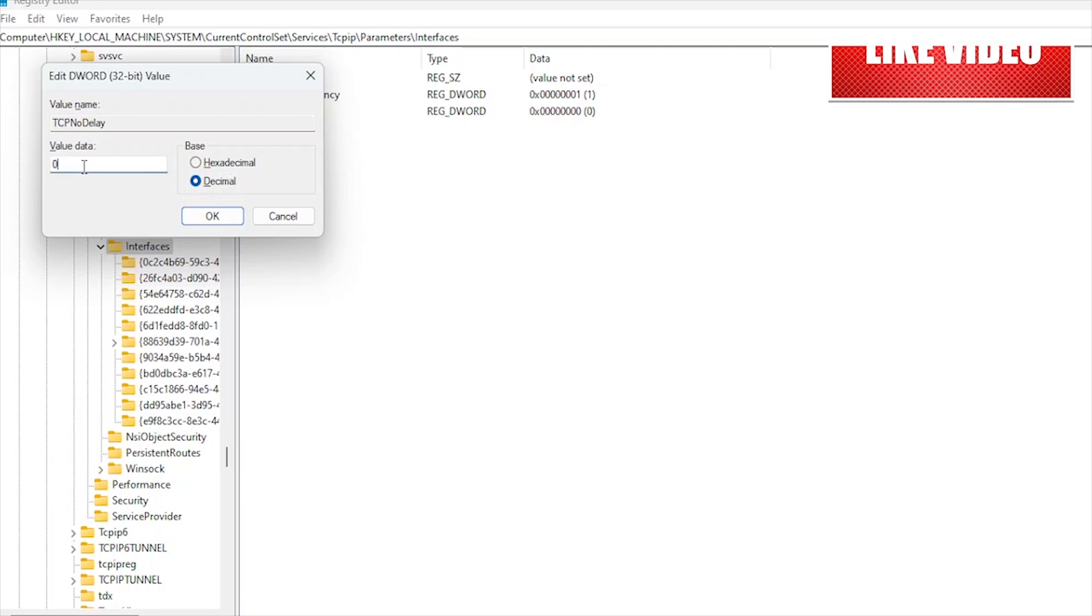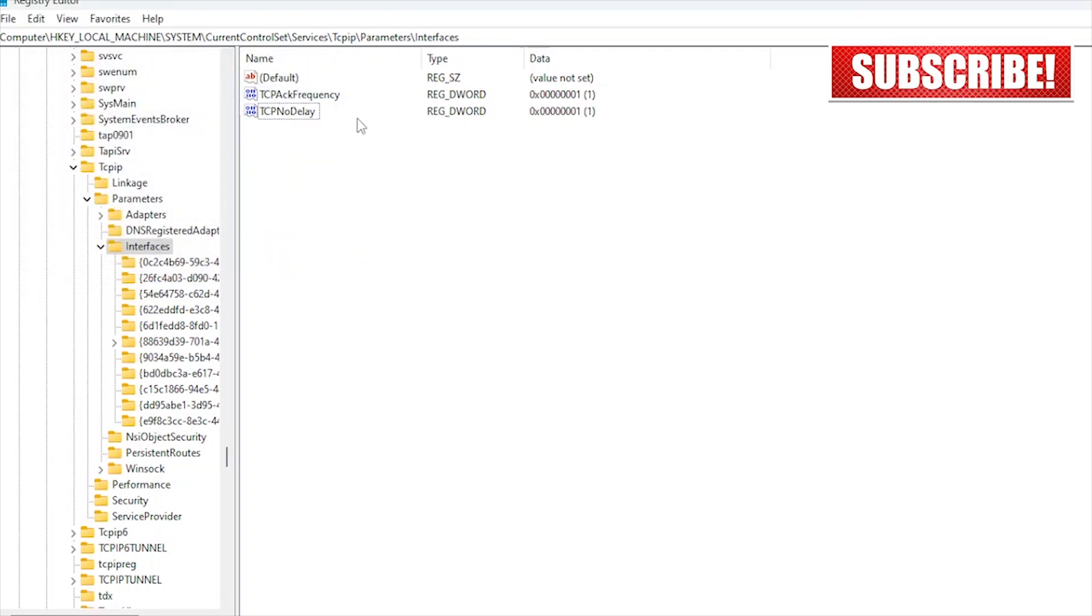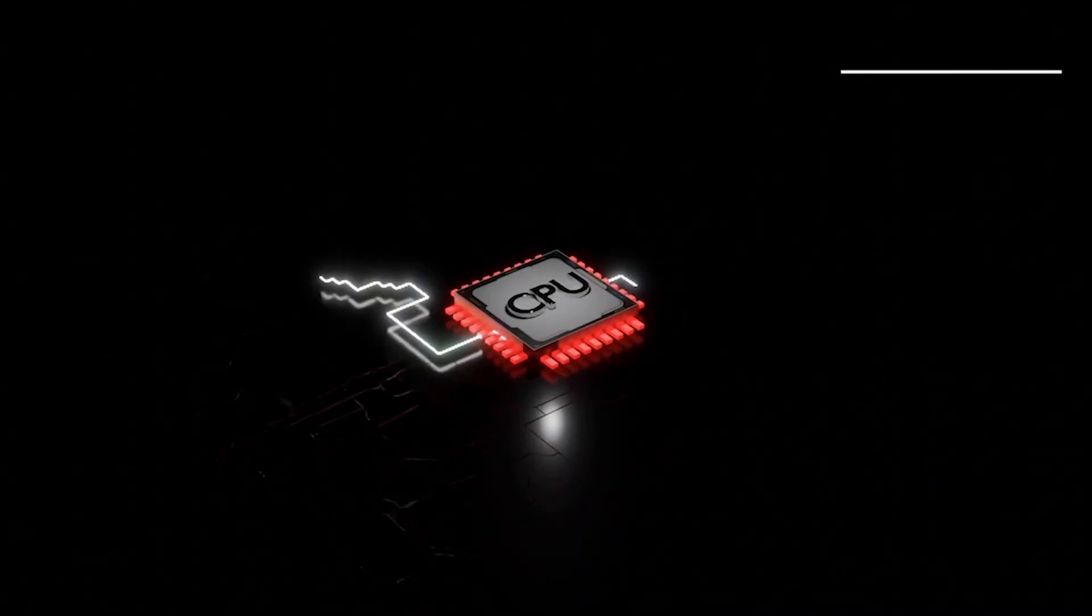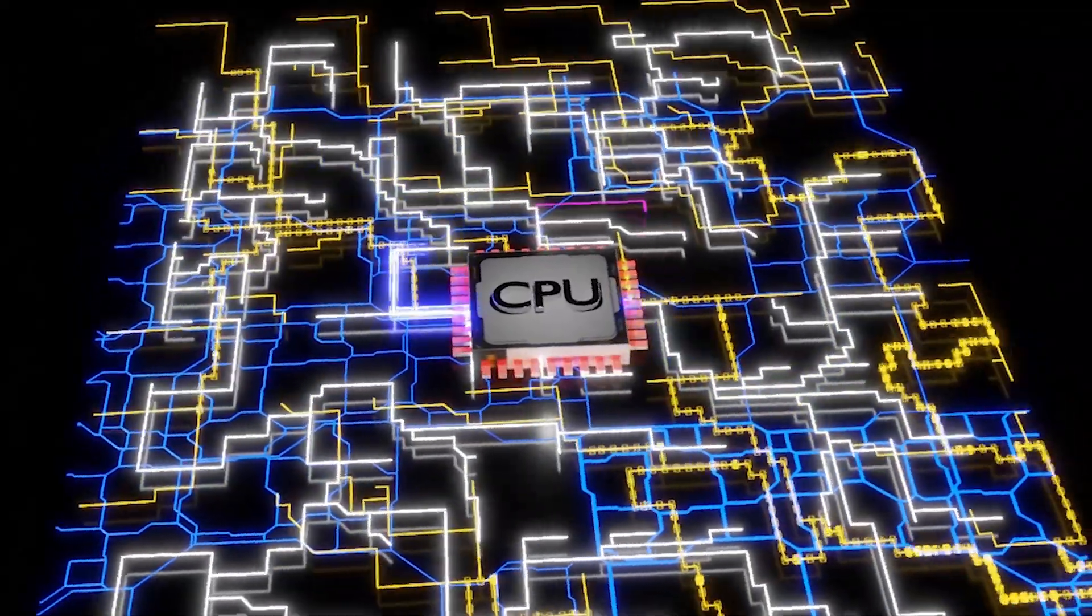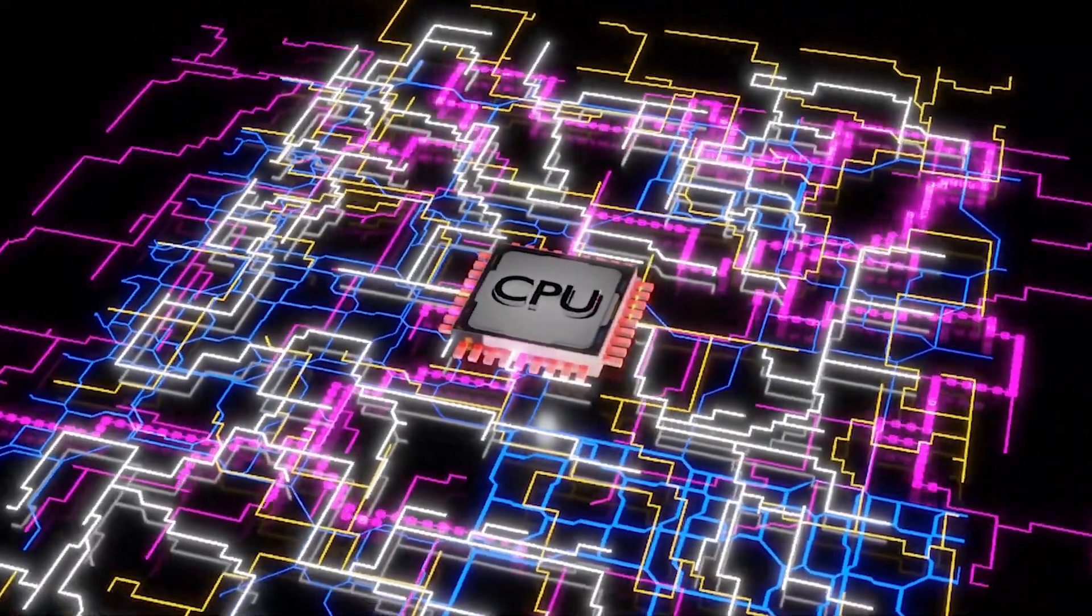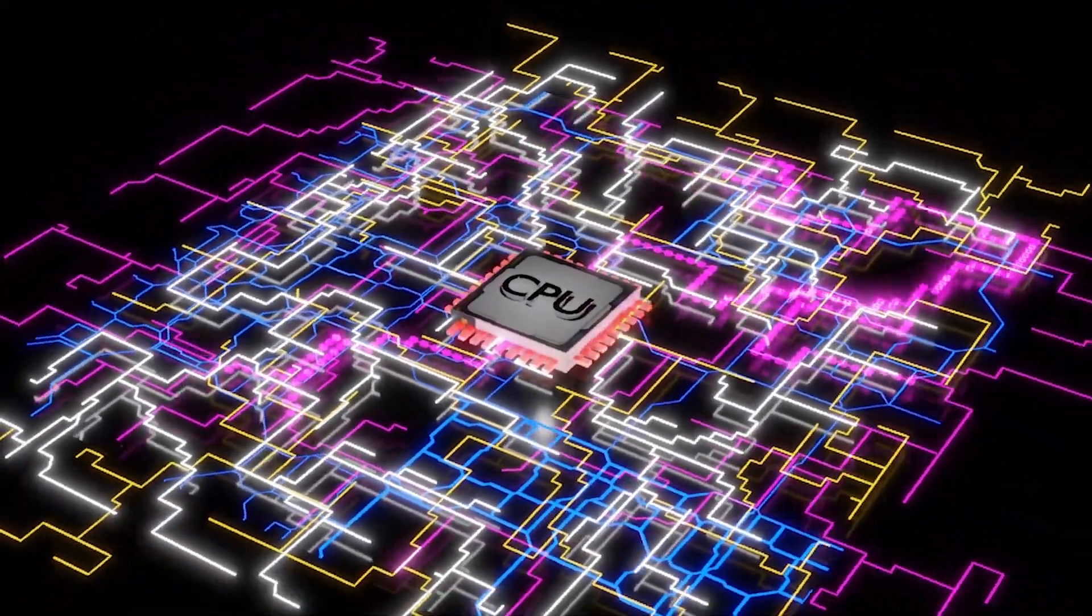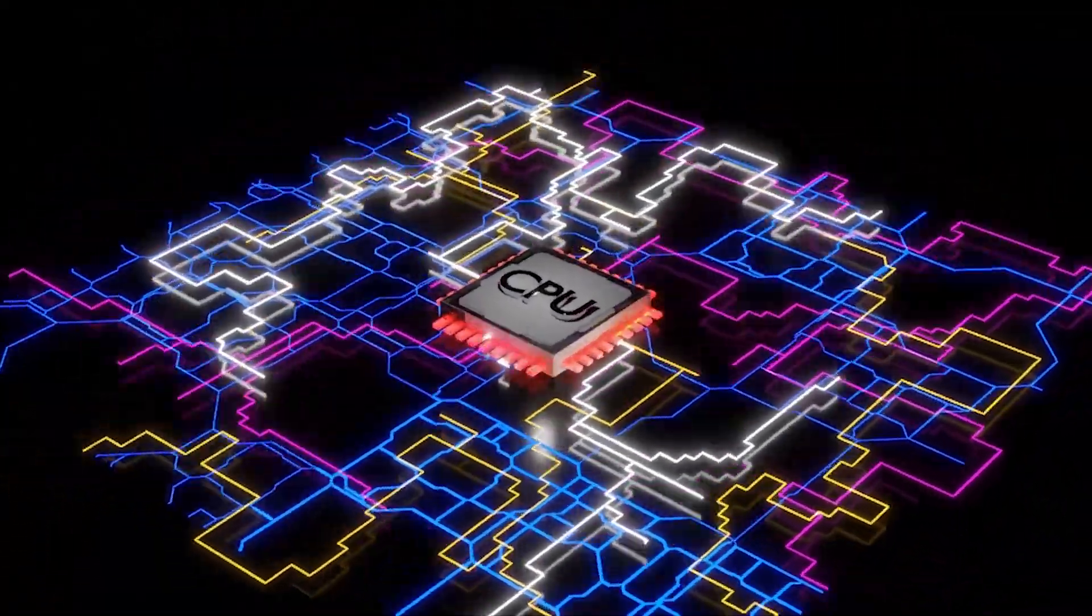And that's it. These advanced network tweaks will help you significantly reduce lag on Windows 11 for a more stable and responsive online gaming experience. Happy Gaming!